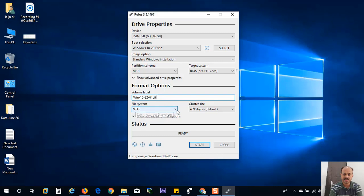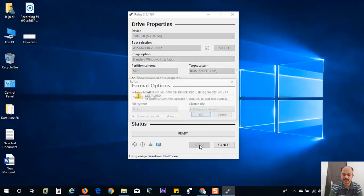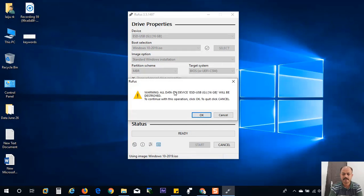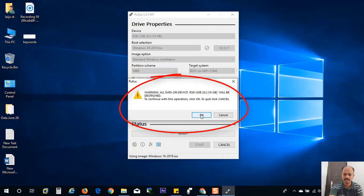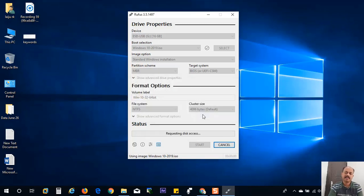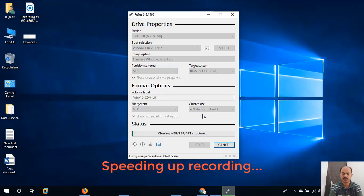And the file system is NTFS. Everything else is good. Looking fine. Click on the start button. Here you can see the warning: all the data on the USB device will be deleted. To continue with this operation, click OK. Now it will delete all the partition from the flash drive, and it will create new partition MBR partition.